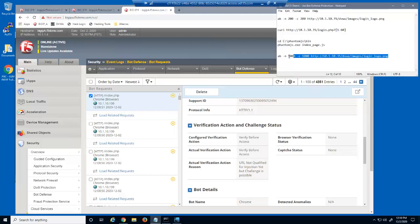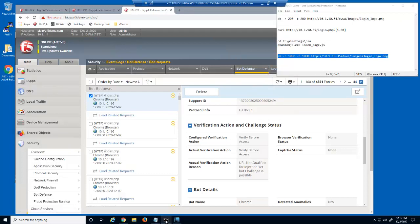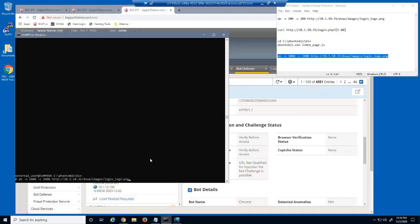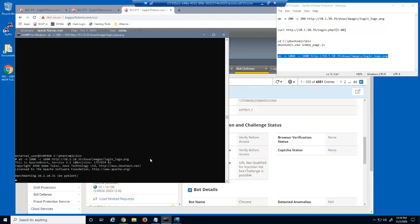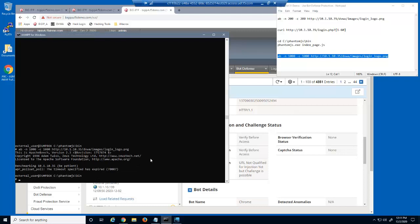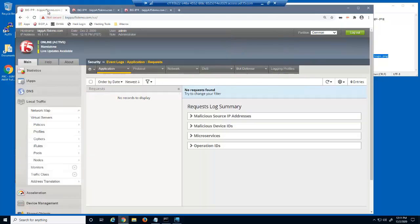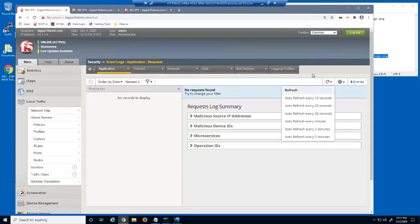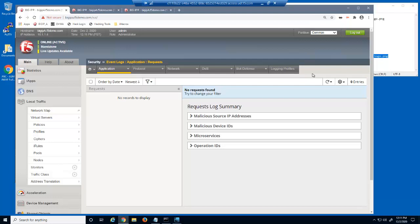We'll now run a new Apache Bench command configured to submit 1000 requests for the login logo.png file. This command takes a bit longer to run because it needs to attempt all 1000 responses before displaying the results. You can see that Apache Bench fails to submit the 1000 requests to the web server. Once again, there are no event log entries, as all new Apache Bench requests were blocked by the big IP Advanced Web bot defense protection.